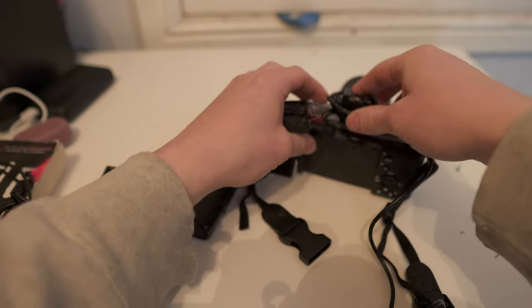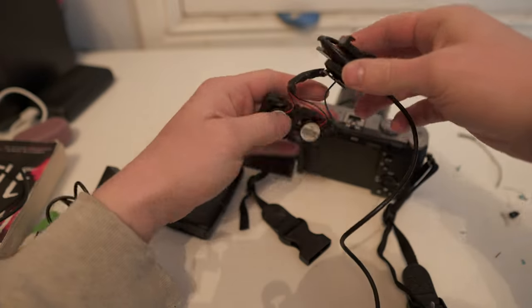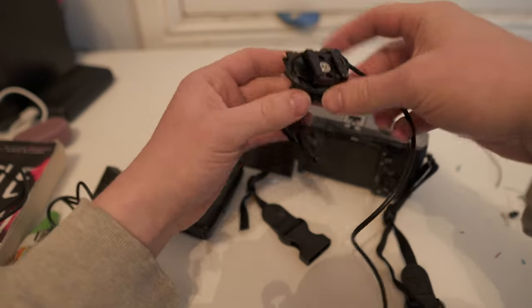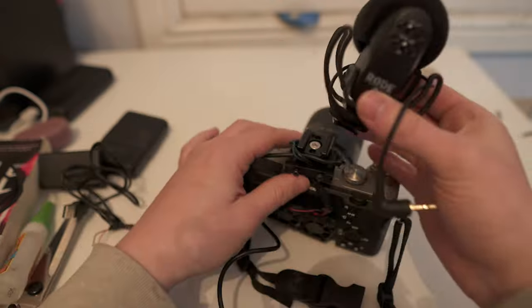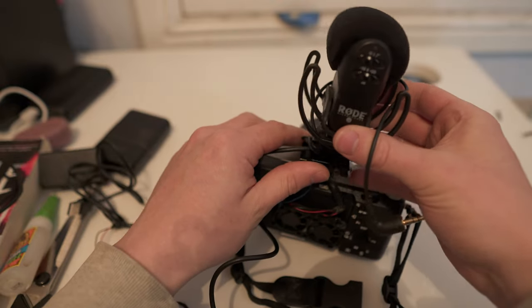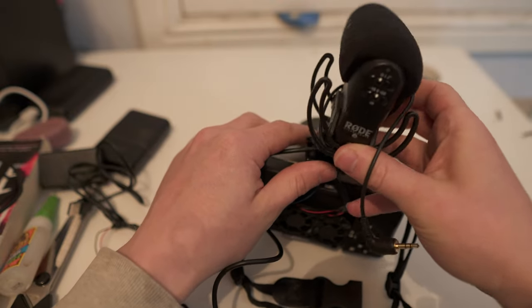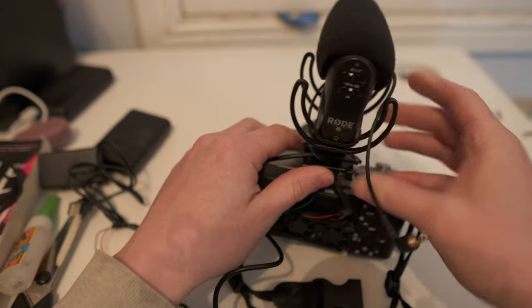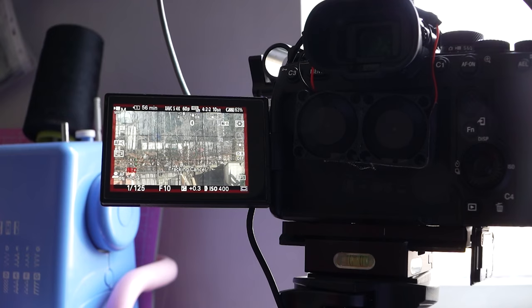When I'm on a conference job, I'll use this fan setup which has another cold shoe mount on top so that I can attach a microphone. If you're wondering what difference the fan makes, I did some tests a while ago with my Sony a7 IV.